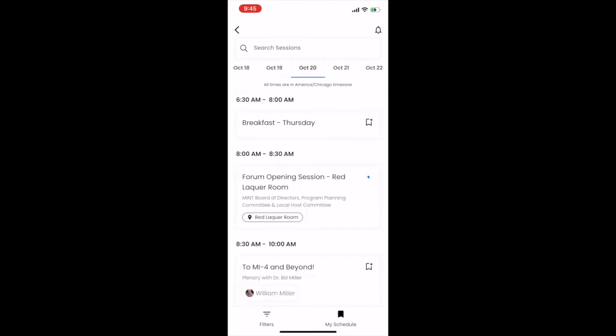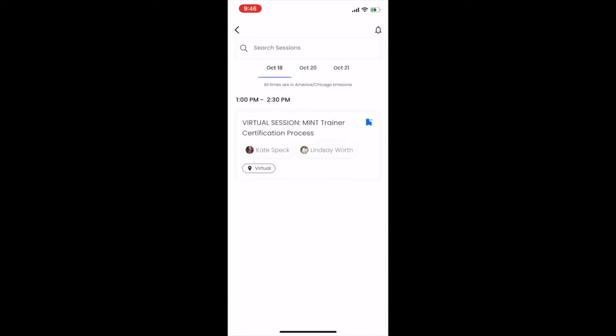Click the Bookmark Plus icon to immediately add any session to your personal schedule. To view your personal schedule, click My Schedule on the bottom right.